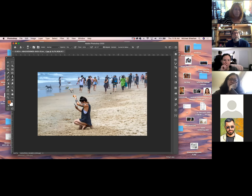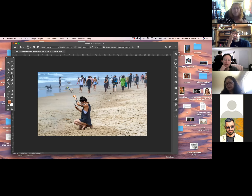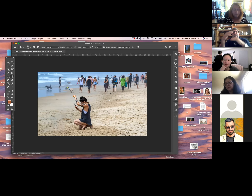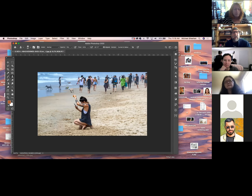So what Content Aware means — and you're going to start seeing it in different tools — is it's aware of what's around it. Based on what it sees around the selection, it's going to fill it in with the surrounding stuff and paint that back in. Now it's not always going to be a hundred percent accurate, but you can see it's pretty damn good. Sometimes it's right on.